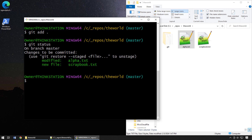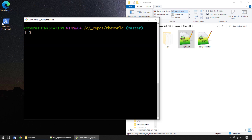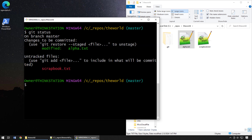`git add .` adds both files to the staging index. Running `git status` confirms they're both in there. Now let's imagine you realize that the scrapbook file wasn't supposed to go into a commit. How do you unstage it? The proper way is to use `git restore` with the `--staged` flag, then provide the filename: `git restore --staged scrapbook.txt`. After pressing enter and running `git status`, we can see that scrapbook is no longer in the staging index.